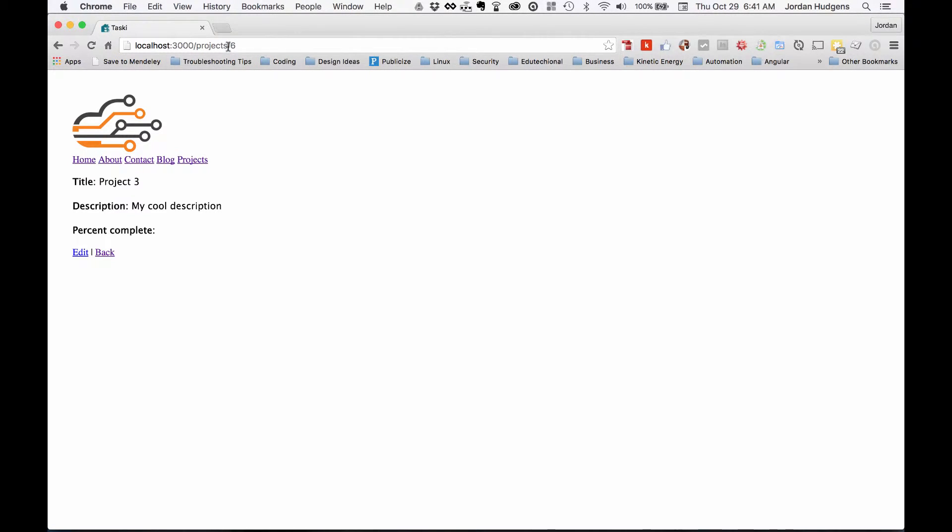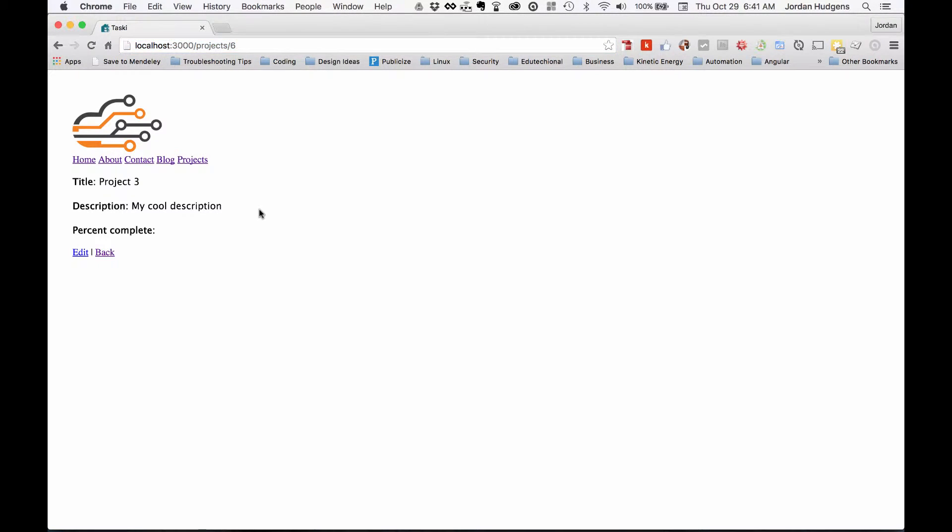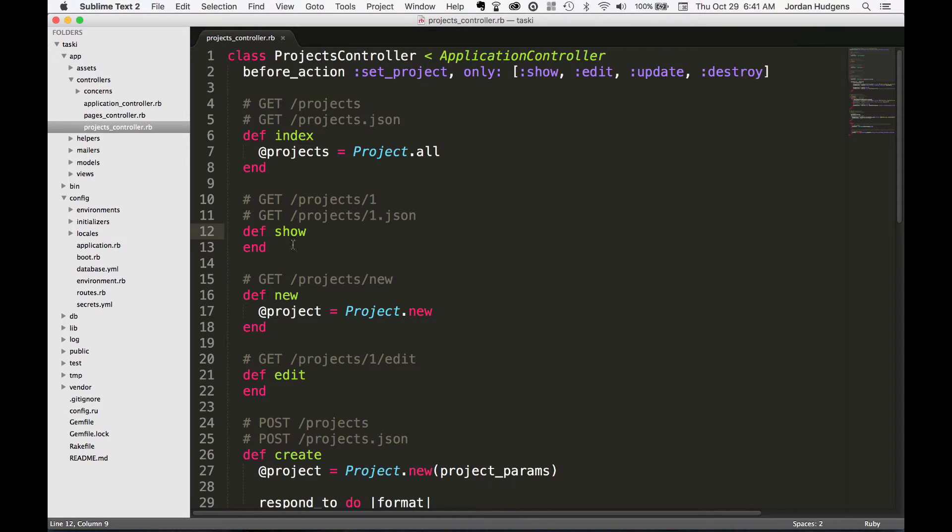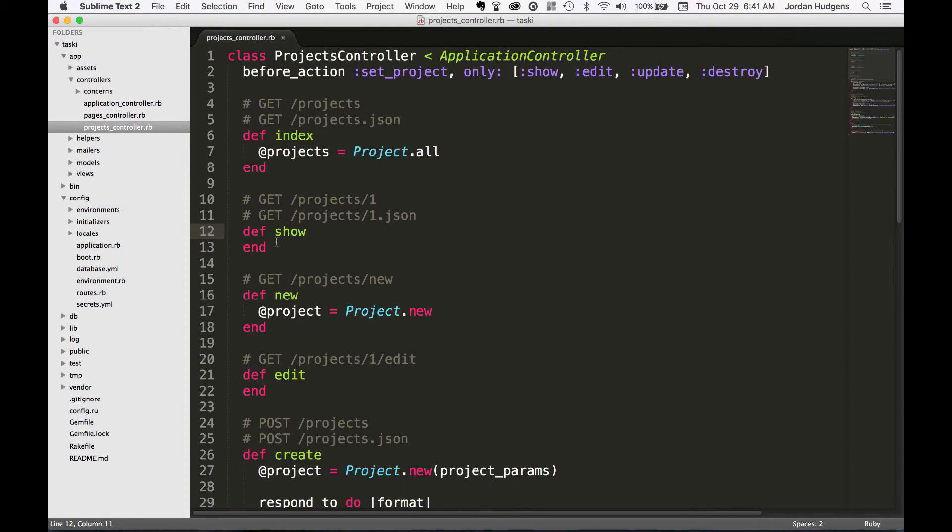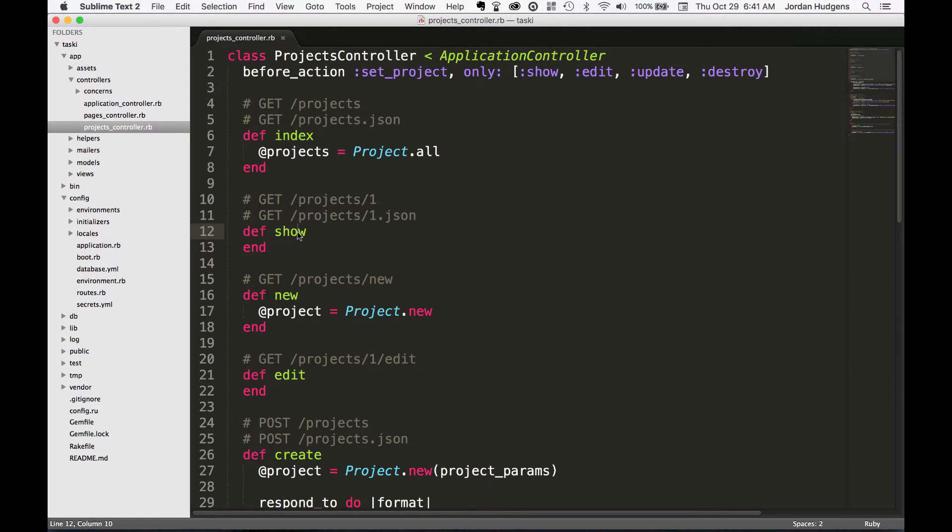So what the show method is doing is it looks in the browser URL bar, it gets this request and it says okay, send me back the project with six in there. Now you may wonder why, or how does it even know about this when there aren't actually any actions or any methods inside of this show method?